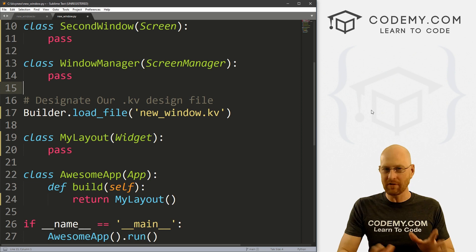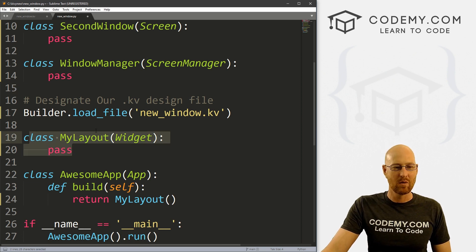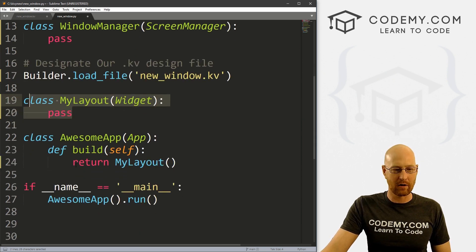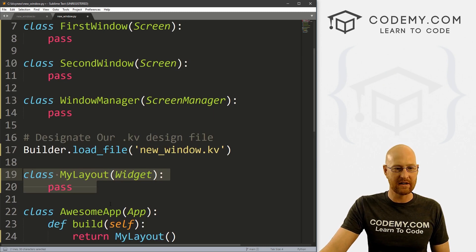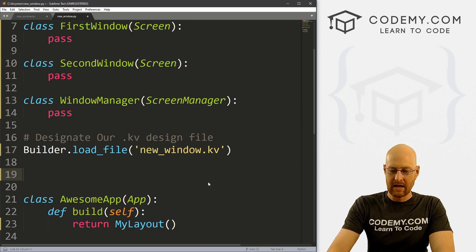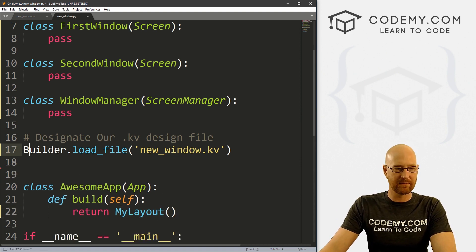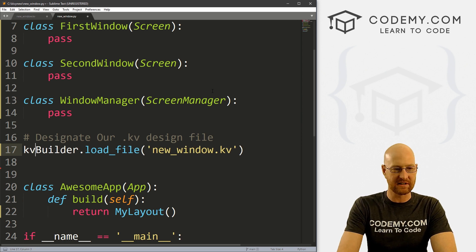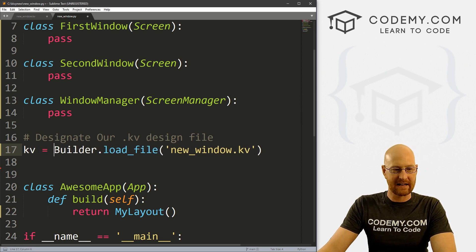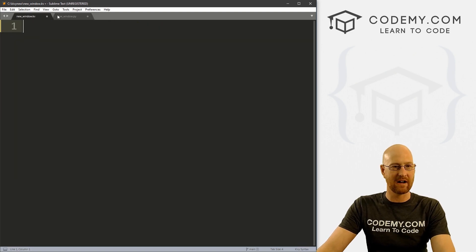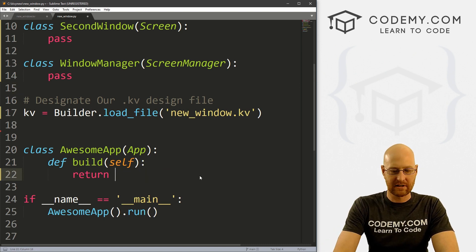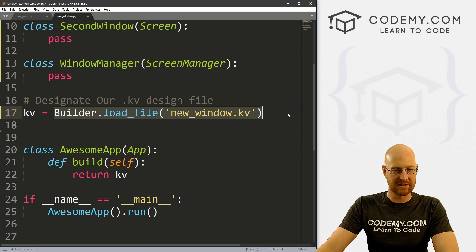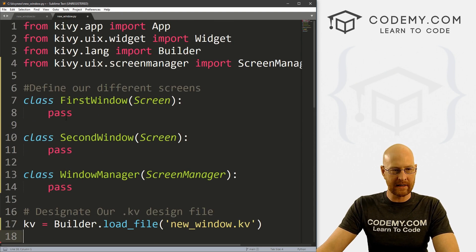In all the other videos we've done, we've had this MyLayout widget, and then down here in our main app we just returned MyLayout. Well, we're not doing that anymore — we're using these two windows, so we can just get rid of that. Down here, what are we going to return? I'm going to create a variable called KV, short for Kivy, and set it equal to our new_window.kv file. So instead of returning MyLayout, I'm just going to return KV. That's all we need to do here.